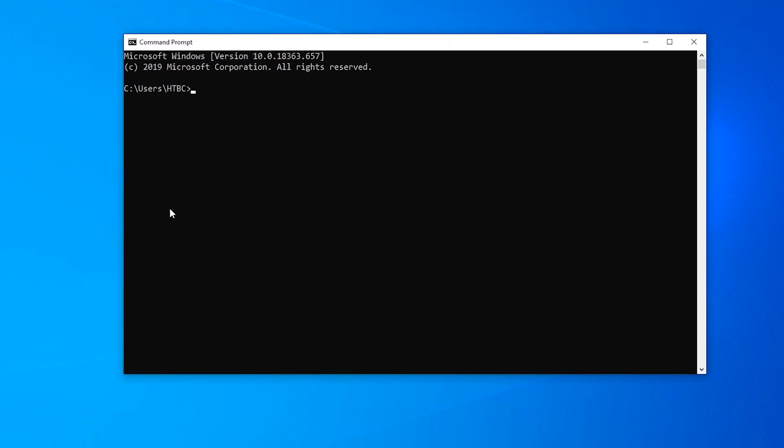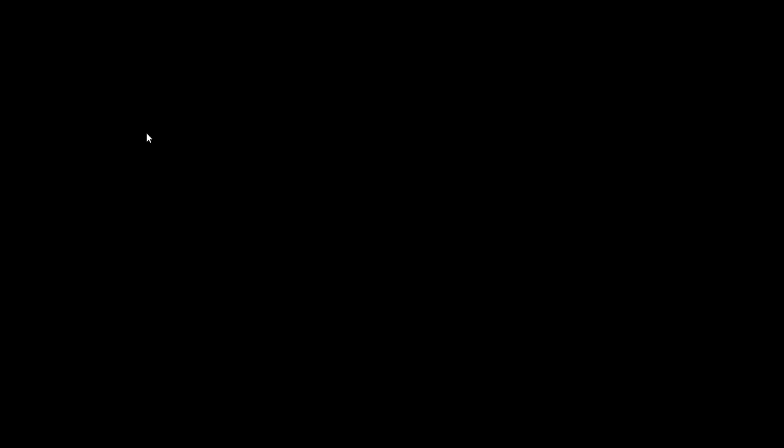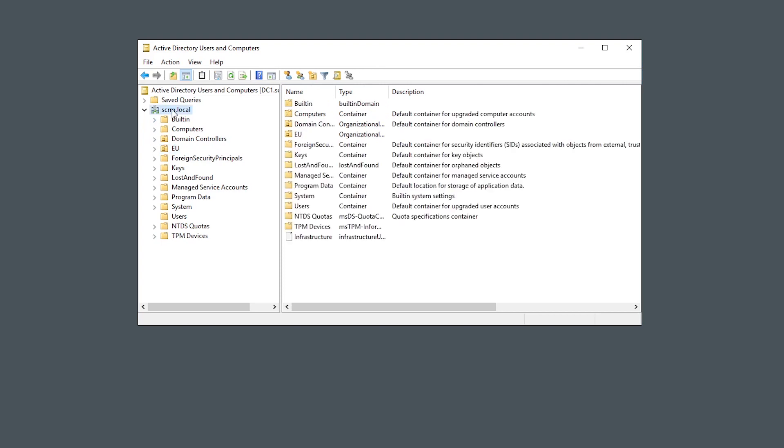This machine that we're on here is just a separate standalone machine, not part of the domain, not got any kind of authorization on the domain or the network. This machine we've got over here is a domain controller for our target domain. This scrm.local domain is the one we're trying to attack.